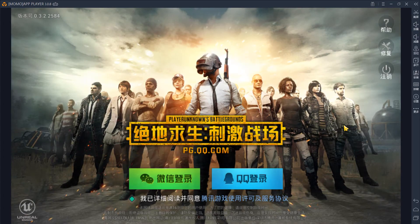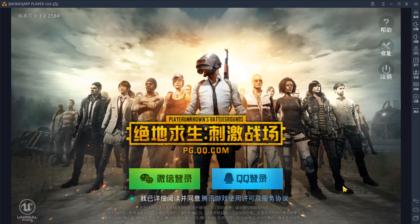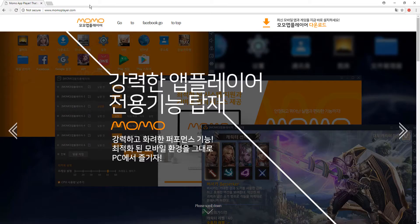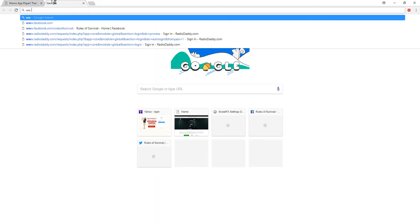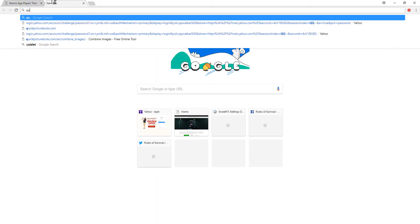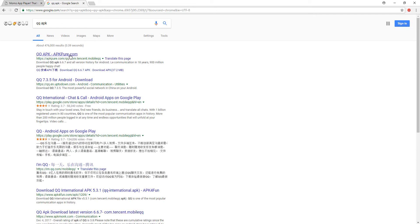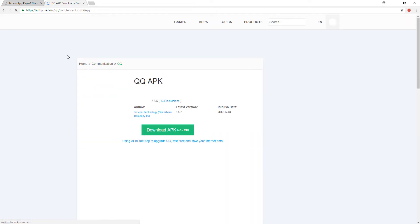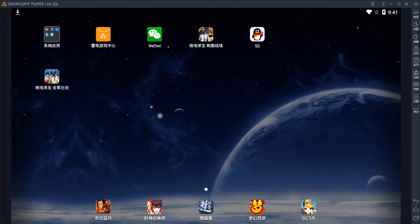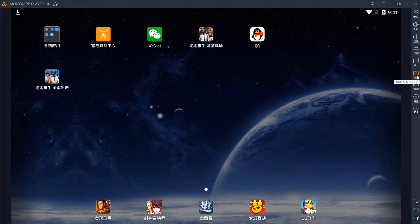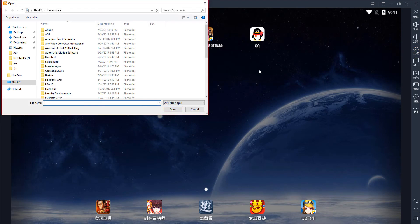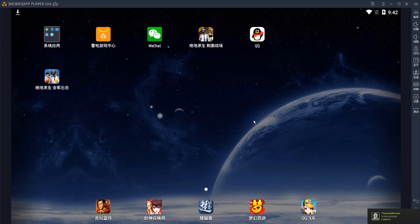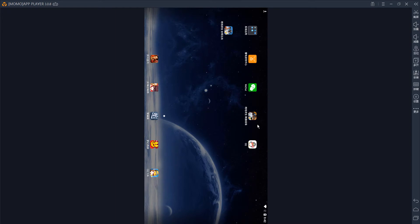There is one important thing I did forget to mention. You're going to need the QQ app. Now, I'm not sure if it's on their store, so you might have to go to Google and search for the QQ APK. After it's downloaded, you can go into Momo Player and find this little button over here on the right. It has APK written on it. You'll click it and you'll navigate to your download folder and just find the APK and open it.